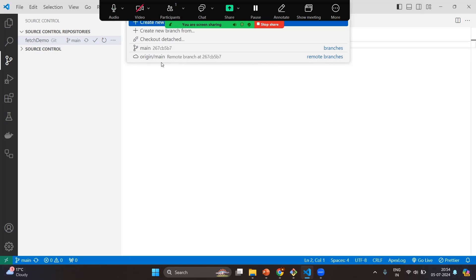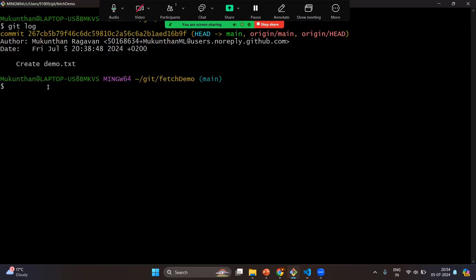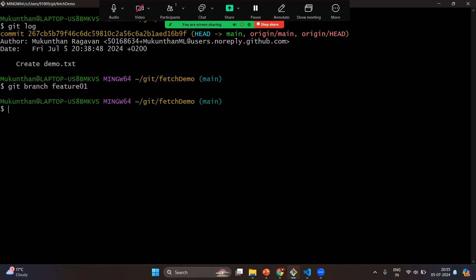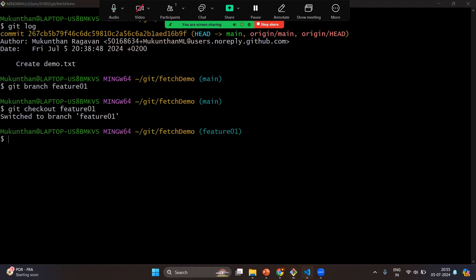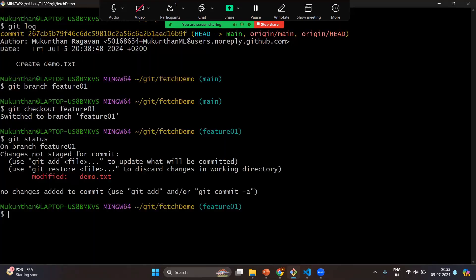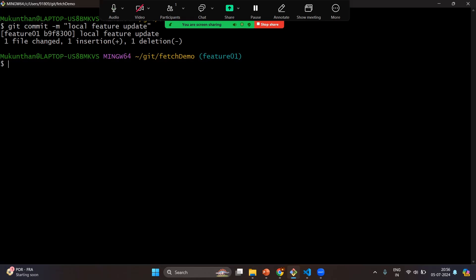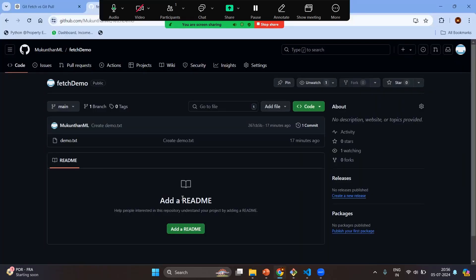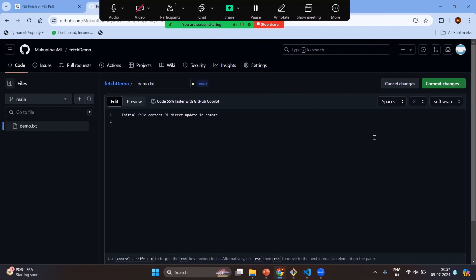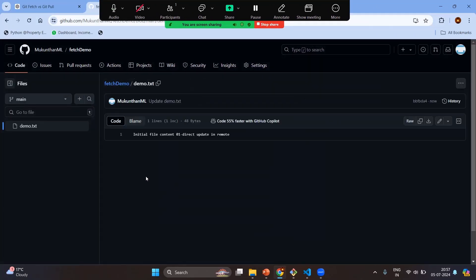Now in the terminal, let's create the future branch, switch to it, make changes in the file, and save. Git status shows we have modified demo.txt. Git add, staging, and commit with message 'local future update'. Now we have changes in the feature branch. For demo purposes, let's go directly to the remote and make a change to mimic someone updating the remote branch, then commit it.